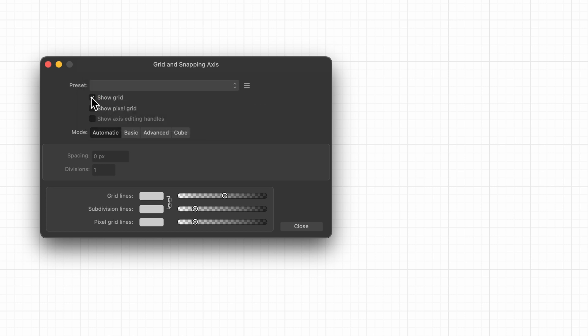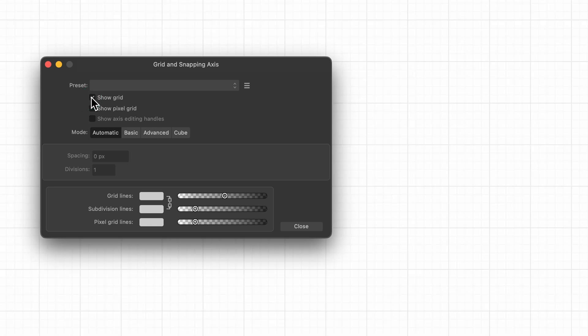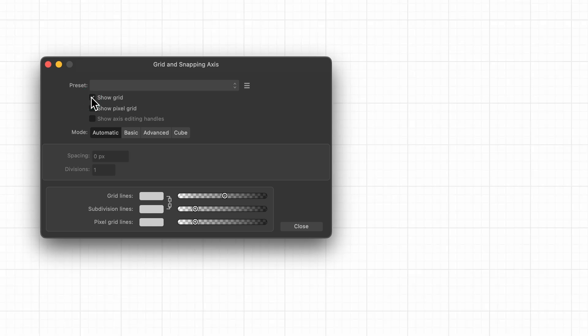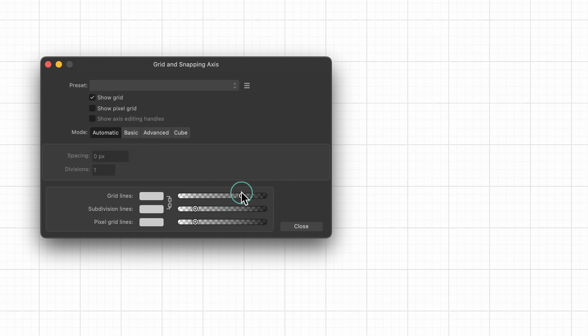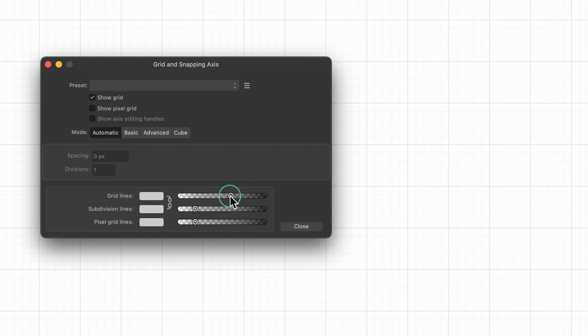Then we have show grid here. Toggle that on and off, you can see the grid appearing and disappearing. Then we've got pixel grid and mode. Right now it's on automatic, so it's automatically created this grid to fit our document size. You can see these gray lines, the grid. If it's hard for you to see, you can just whack up this slider to make it easier on the eye. You can also change the color as well.